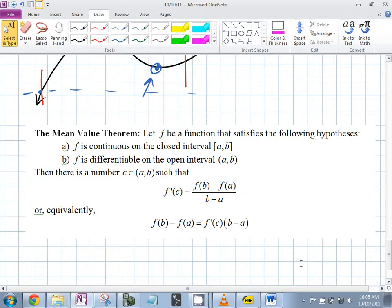So for example, if this was an absolute value function with a bend in it — can we apply the mean value theorem? No, because it's not differentiable at the corner of an absolute value function.